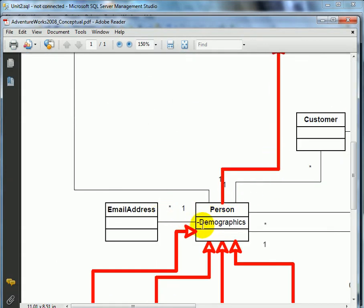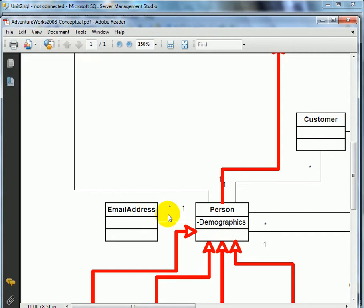We need to define the cardinality of the relationship between person and email address, and as we see, it is one-to-many. That means a person can have one or many email addresses, or in fact none. Frequently it happens that in the database we cannot be as loose as allowing a person to have no email address. In that case, we would define a constraint requiring that a person should have at least one email address.